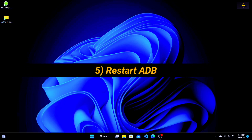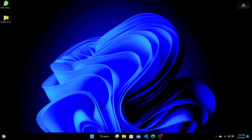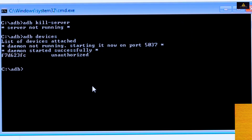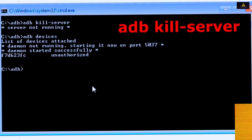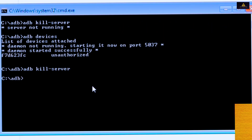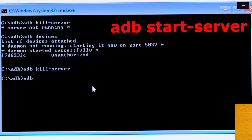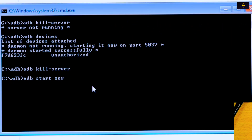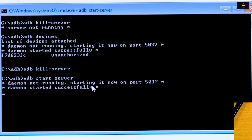Method 5: Restart ADB. The fifth method is to restart the ADB server. To do this, open a command prompt or terminal window and type 'adb kill-server' and press Enter, then type 'adb start-server' and press Enter. This will restart the ADB server and may resolve any issues that were causing the 'cannot read file' error.